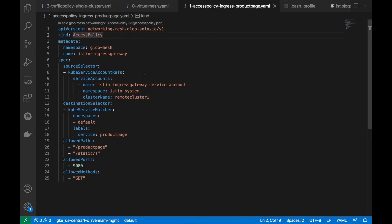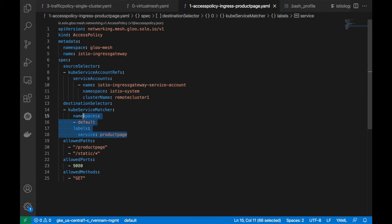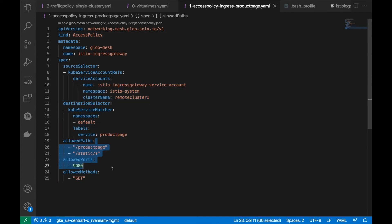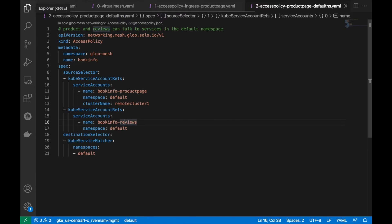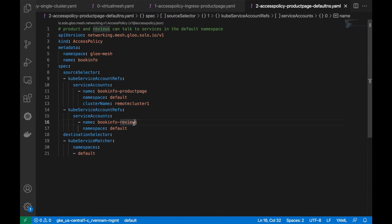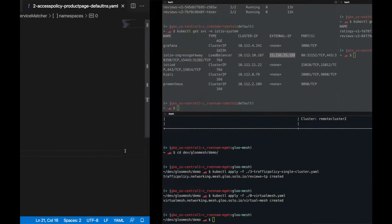First, we'll create one access policy for the ingress gateway to talk to the product page, and we can be very specific about the paths, the port, as well as the method if we wanted to. We'll also need another access policy that allows product page and the reviews to talk to the other pods in the default namespace, like the reviews, ratings, and details.